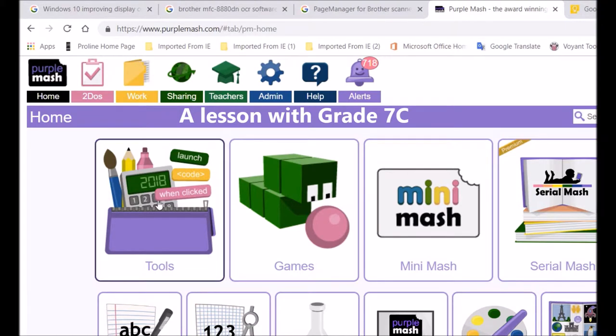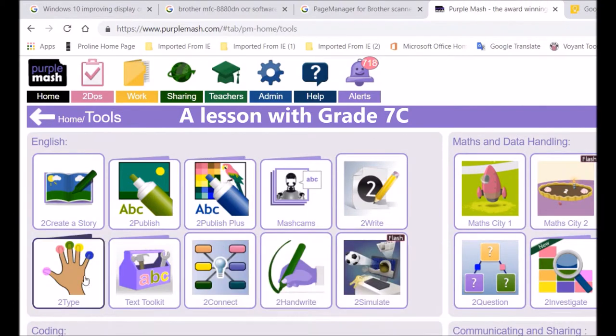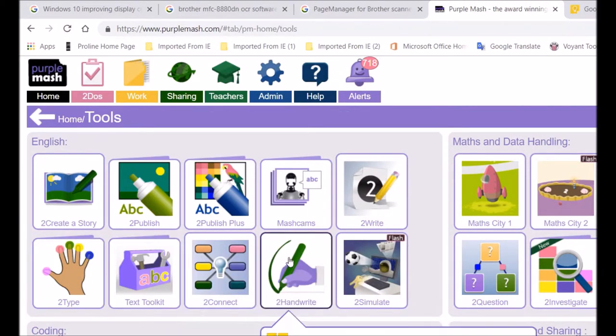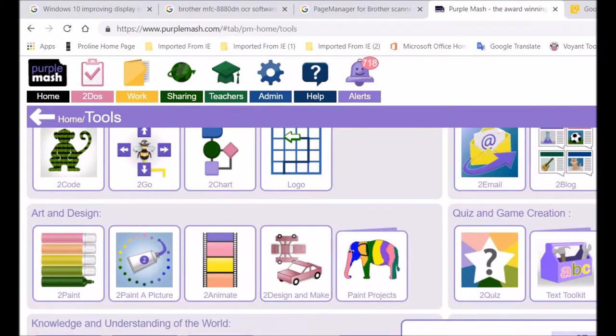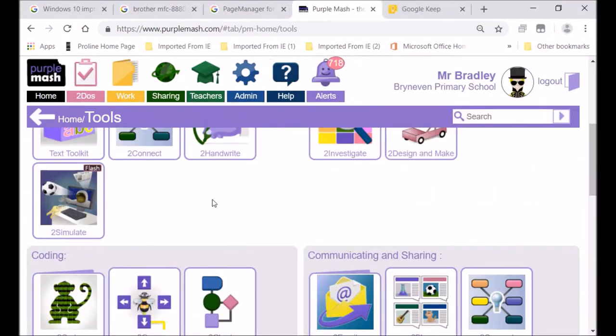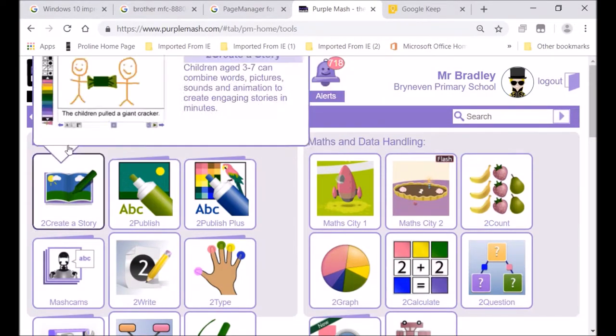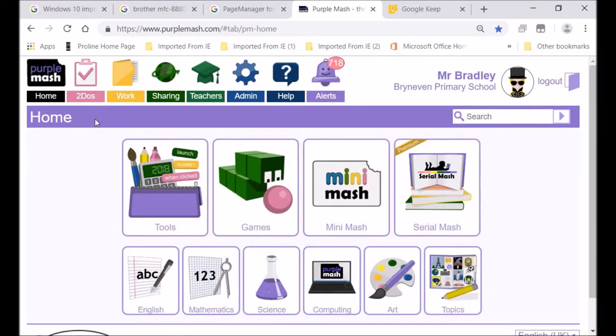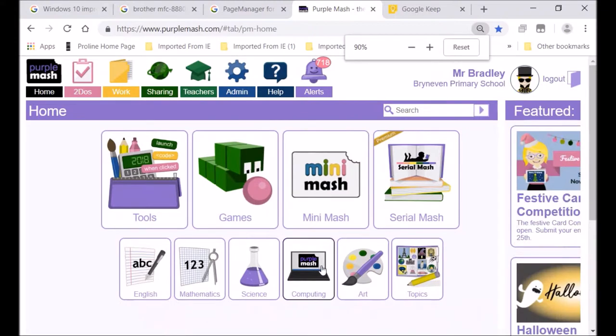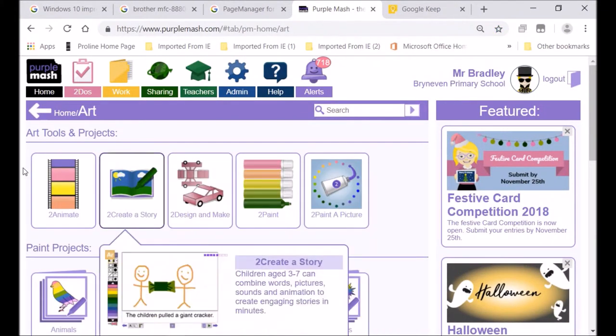We can either get to tools and move to the art and to animate in the tool section because it's over there, or we can go back to the home screen just to show you where it is. In the art section we can pick on to animate.